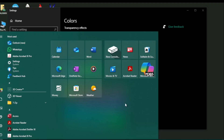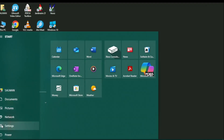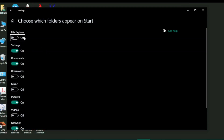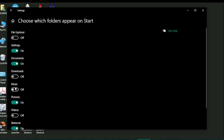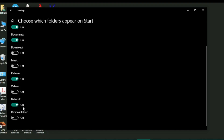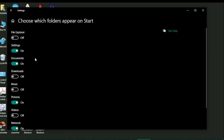If you right-click on the Settings icon and click Personalize this list, you'll come to a window where you can choose which folders appear in Start. These include Settings, Documents, Downloads, Music, Pictures, Videos, Network, and Personal folders. For example, if you want to keep the Downloads folder on your Start menu you can turn it on, or switch it off if you don't want it.